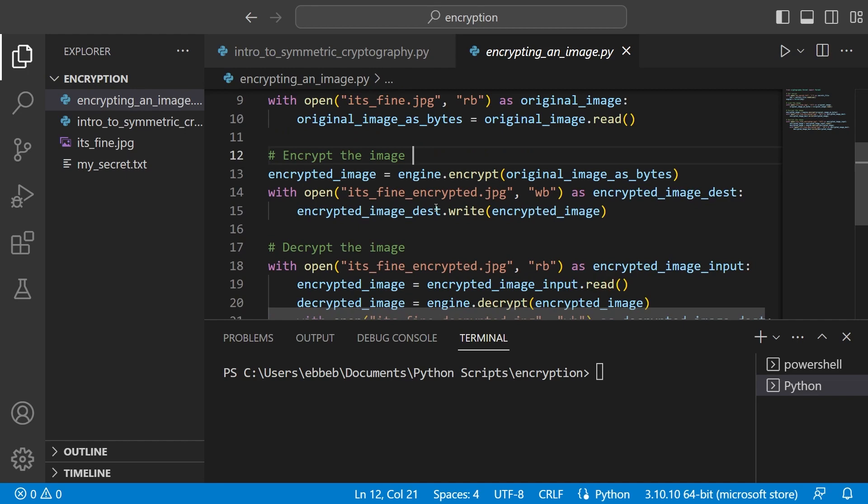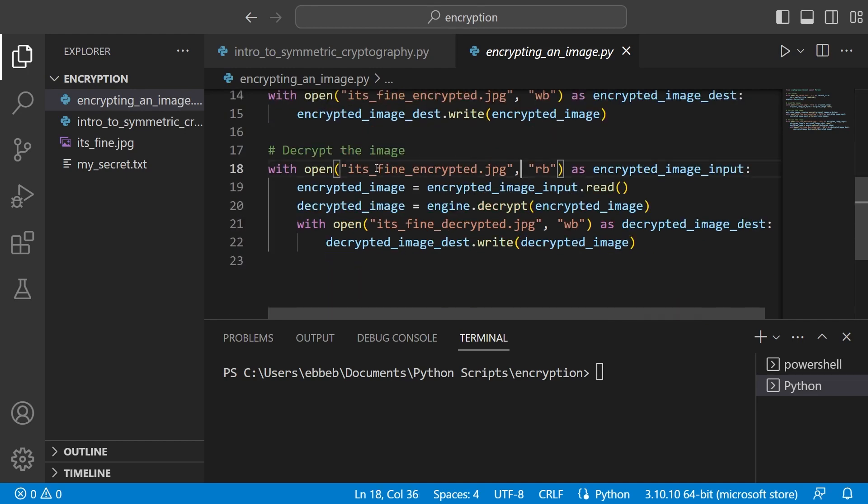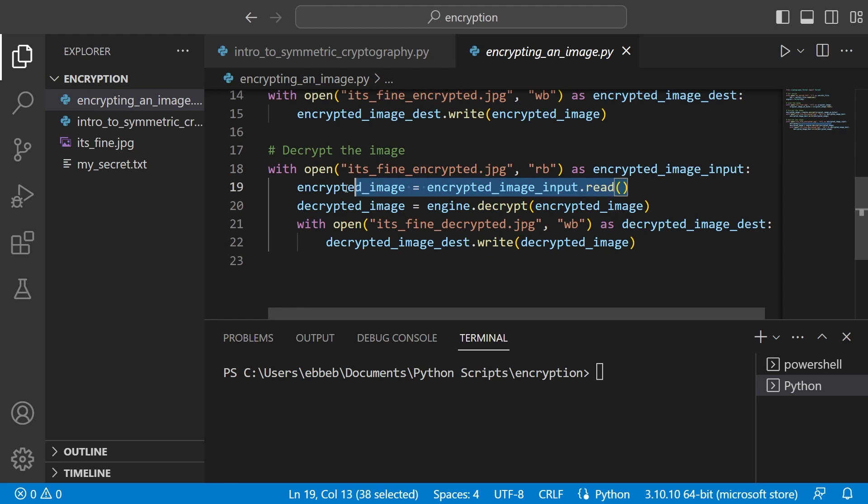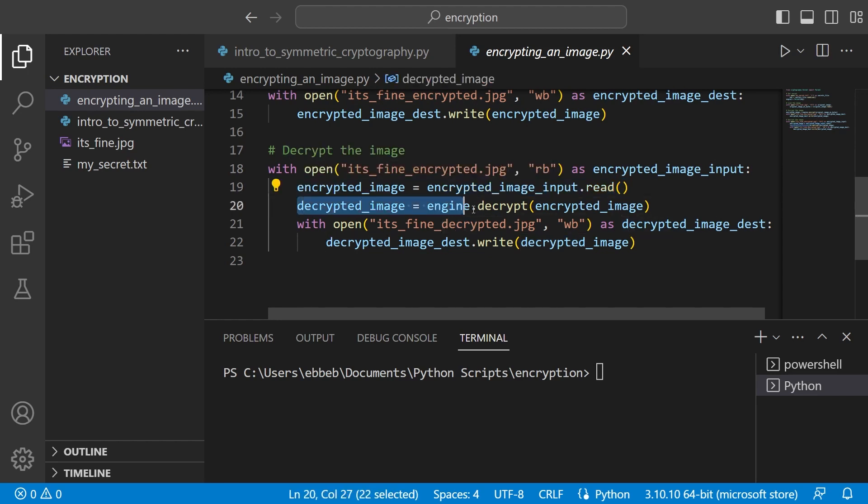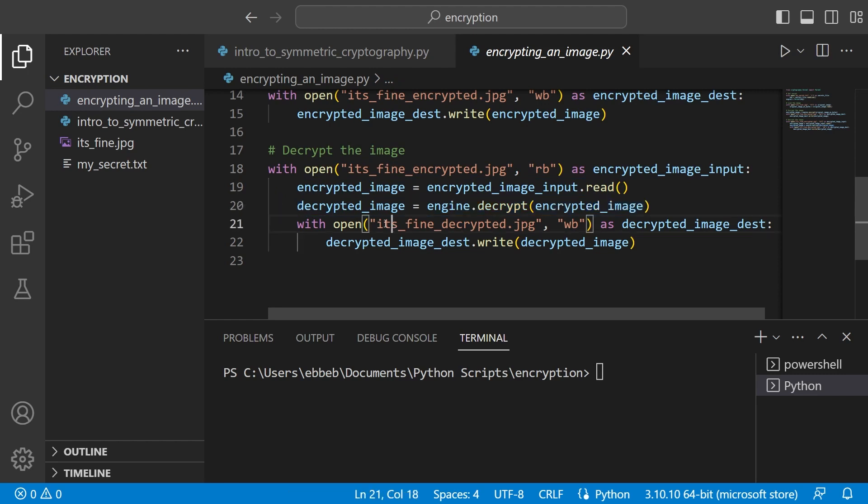Then what you can do is decrypt it because you also have the same key. You can open this encrypted image in read binary. You read it all in. Then since you have the key as well you can also decrypt it as you do. And then you can save it again. So here I've called it it's fine decrypted. And I write that as binary again.